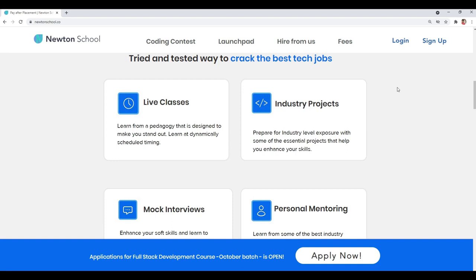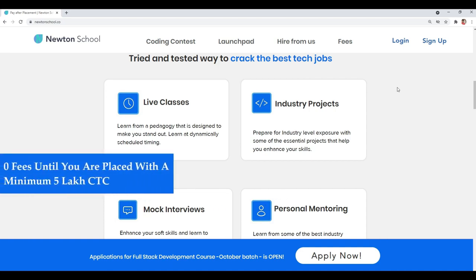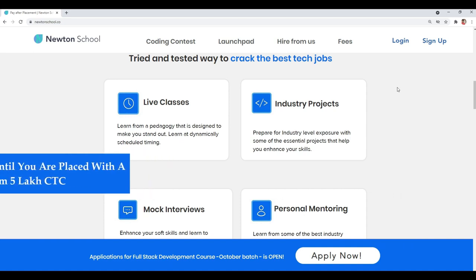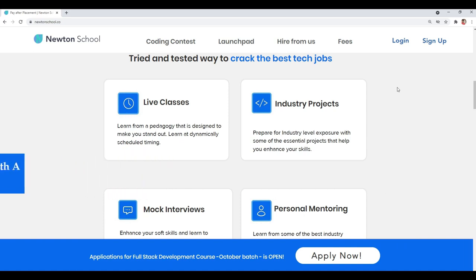You don't have to pay Newton School anything until and unless you are placed with a minimum five lakh CTC. You don't have to pay anything for the six-month full stack developer training until you are placed with a minimum five lakh CTC — and I think this is something we should all expect from any training program.